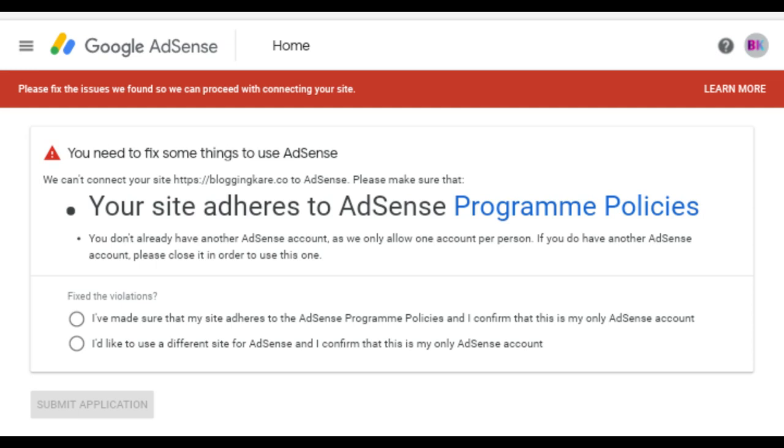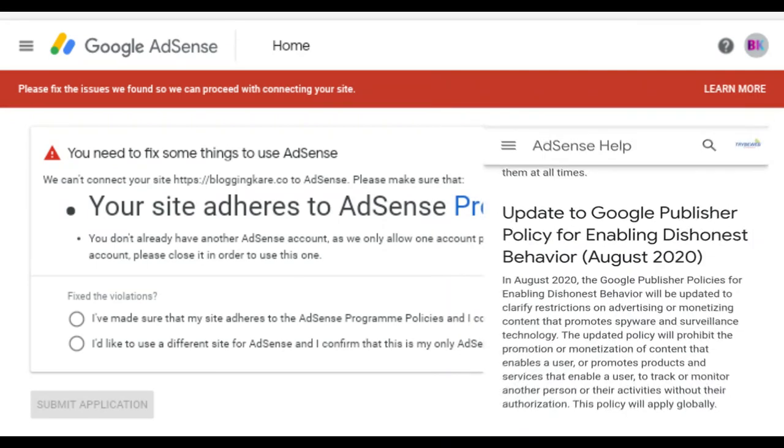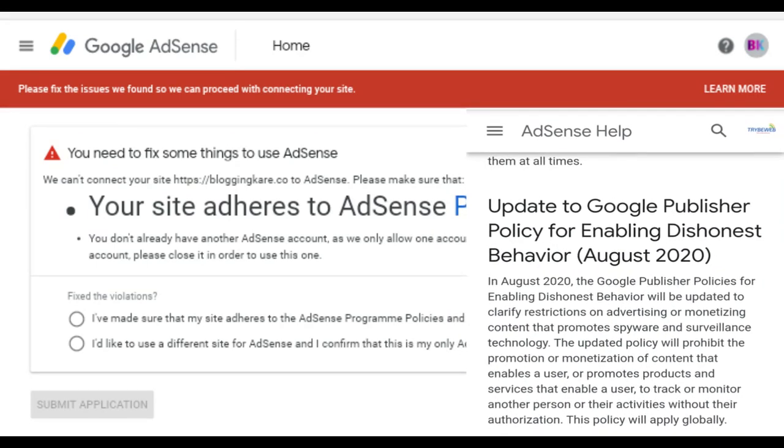So if you write about products or services such as malware and spyware that can be used to track people's location, conversations and browsing history without their permission, then your website won't be allowed into the Google AdSense program. This is a new policy that was introduced in July 2020 in most part of America and will become global in August 2020.